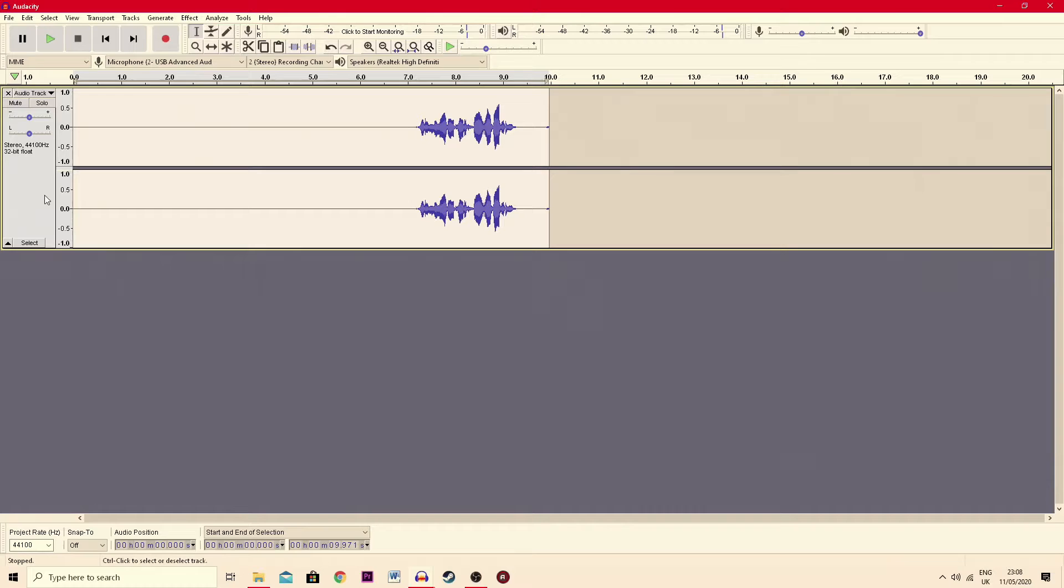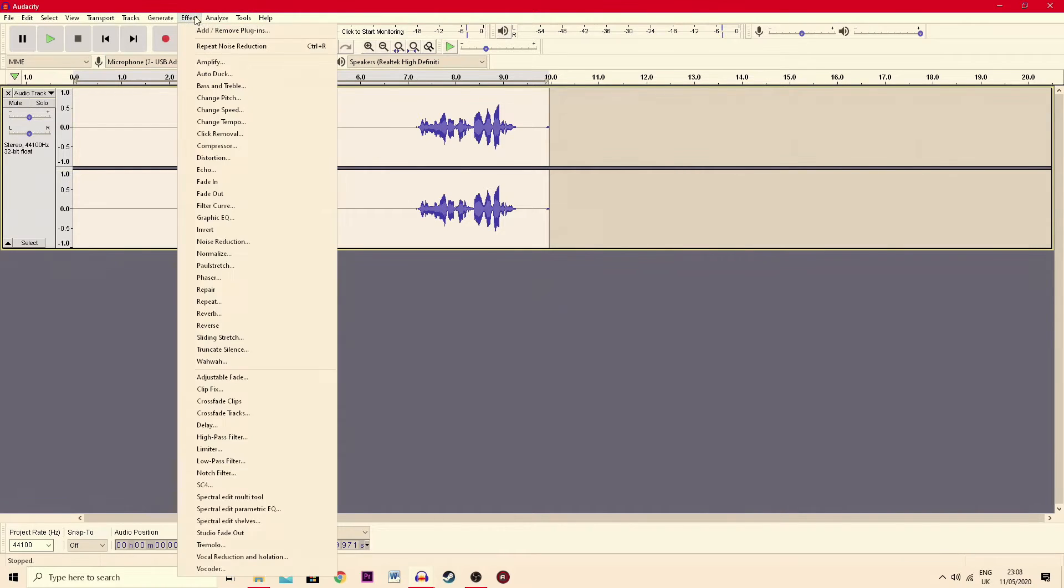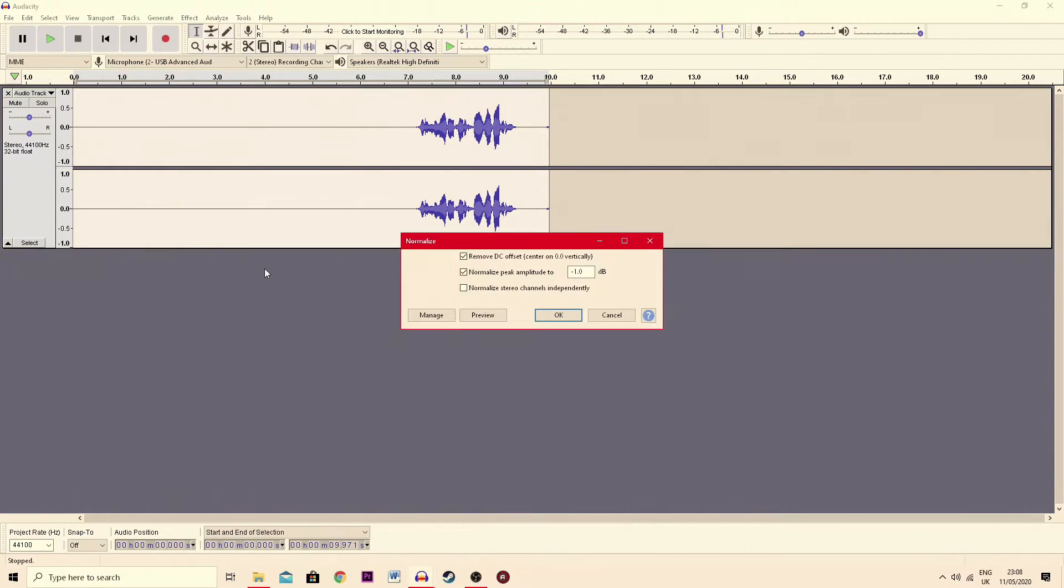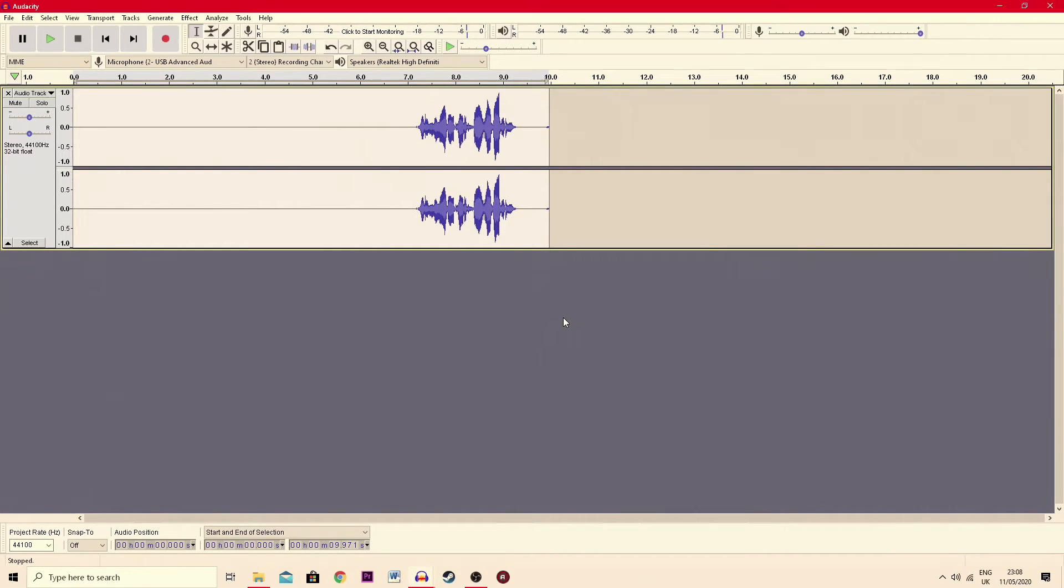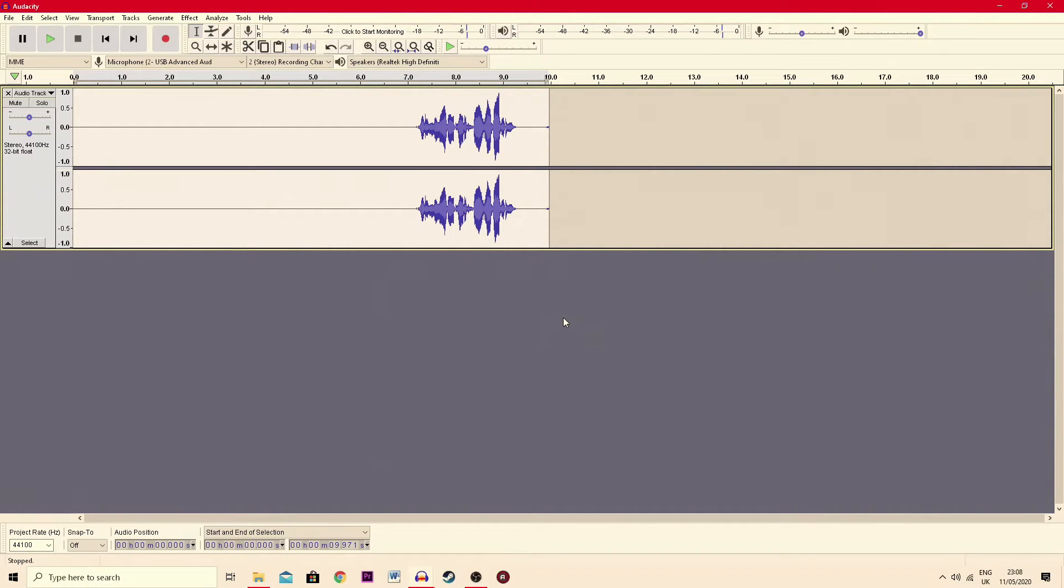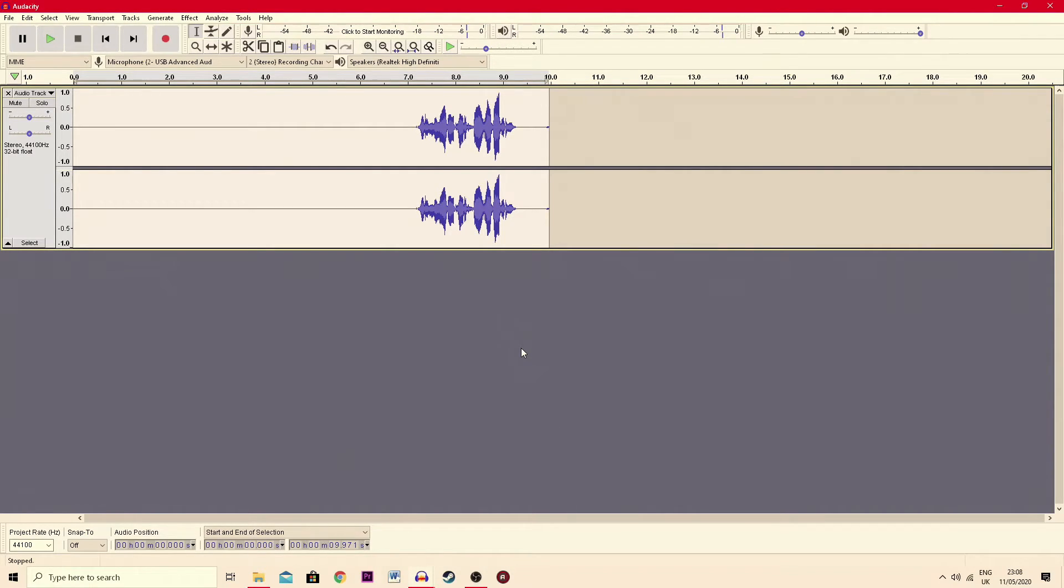The next thing you do is while this is all still highlighted, you go to effect, normalize and OK and it does it there. Now, quick note, because this is a very short clip, it's going to do it faster. If you have a longer clip like a full gameplay commentary, it could take a little bit longer to do it. So you have to just remember that.